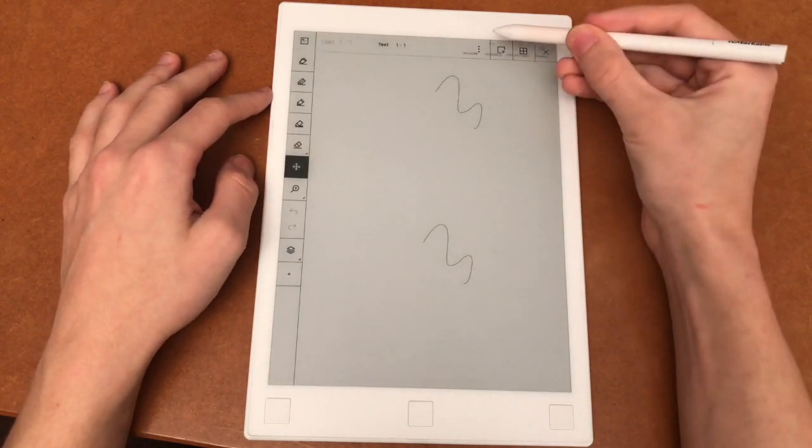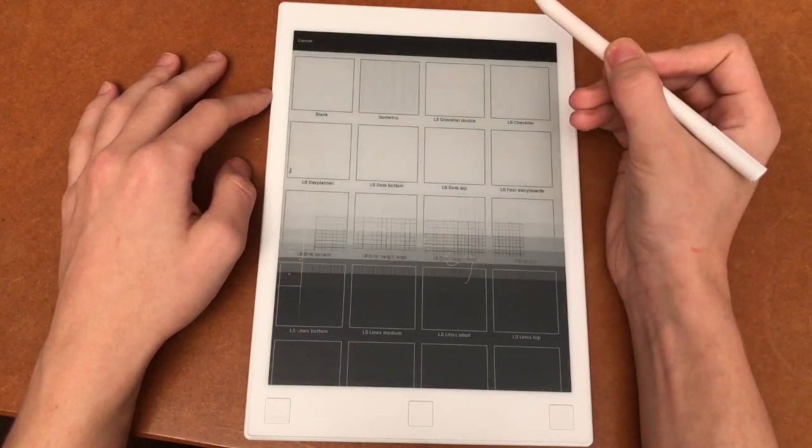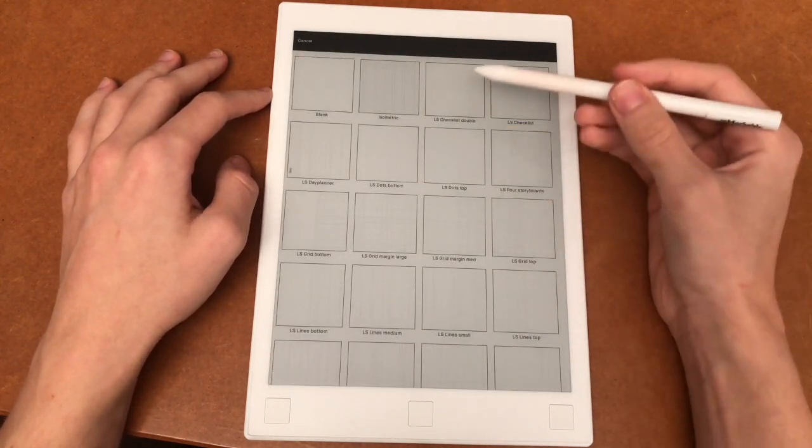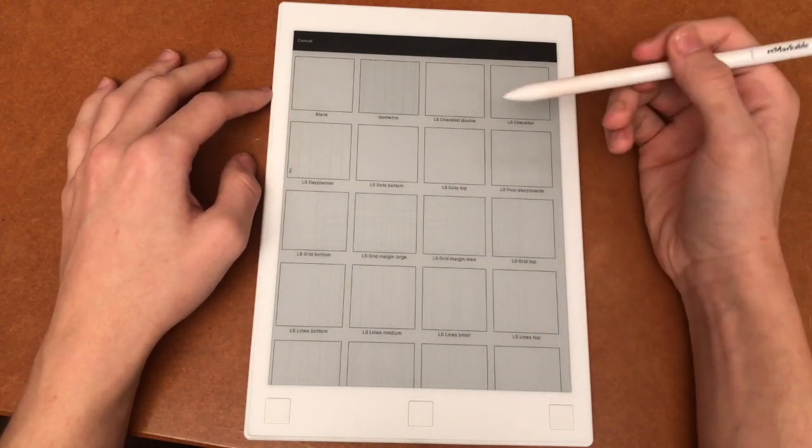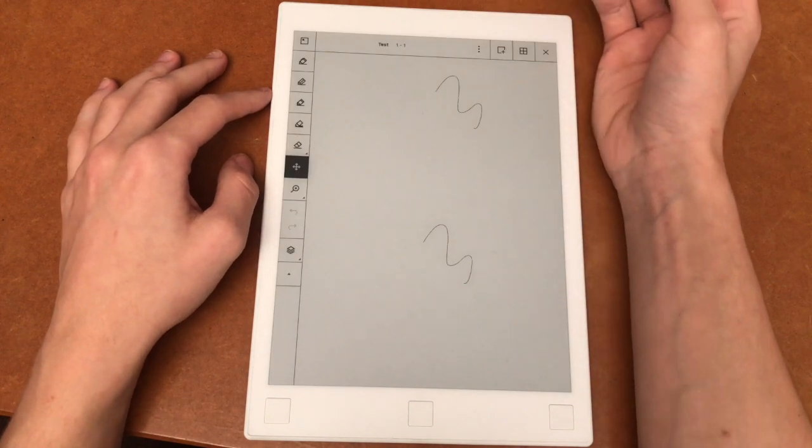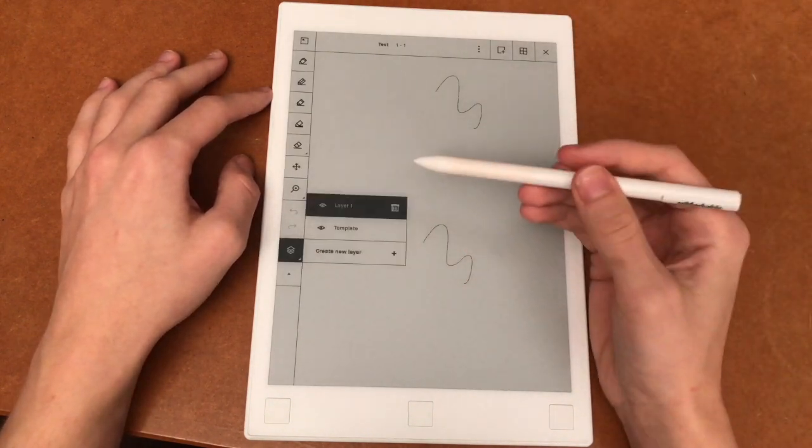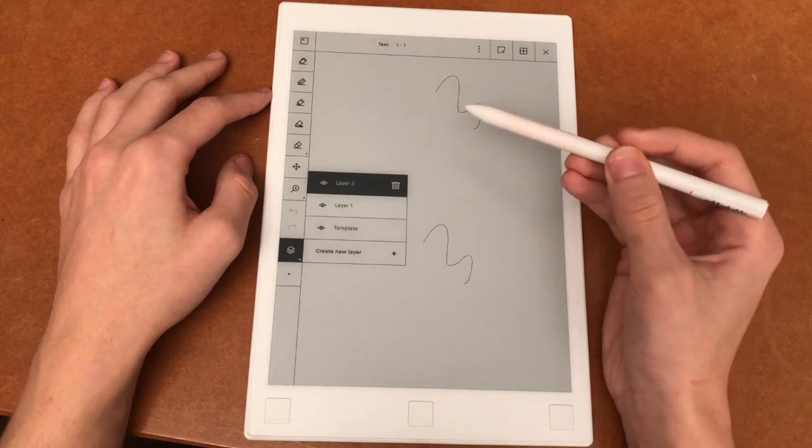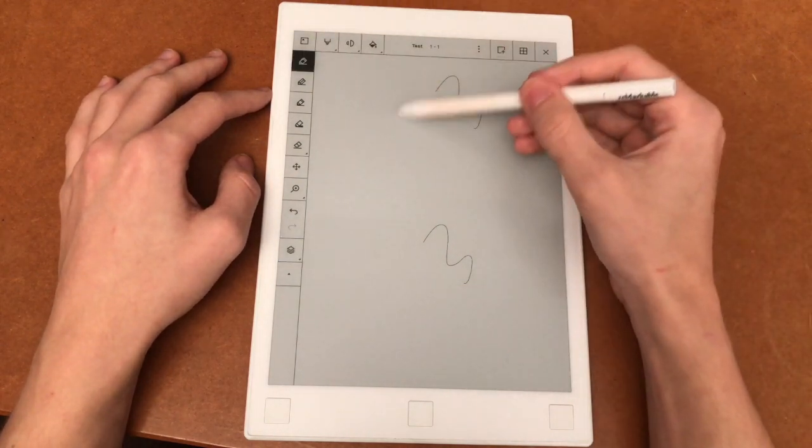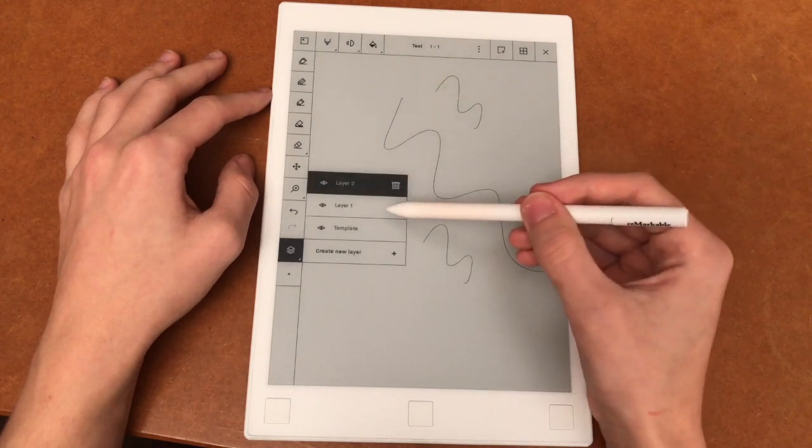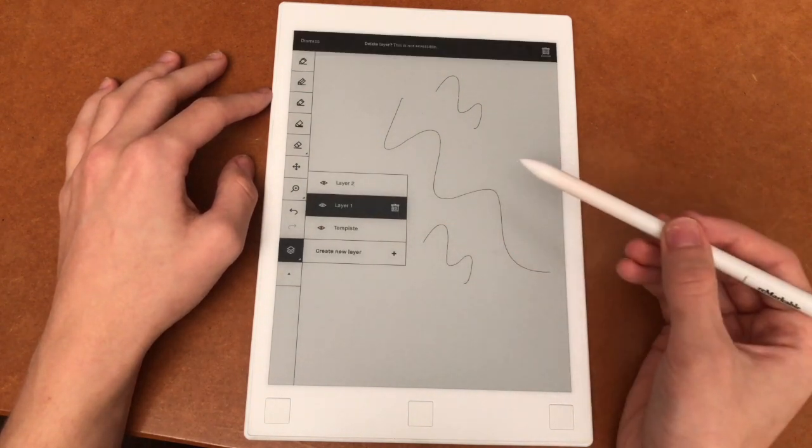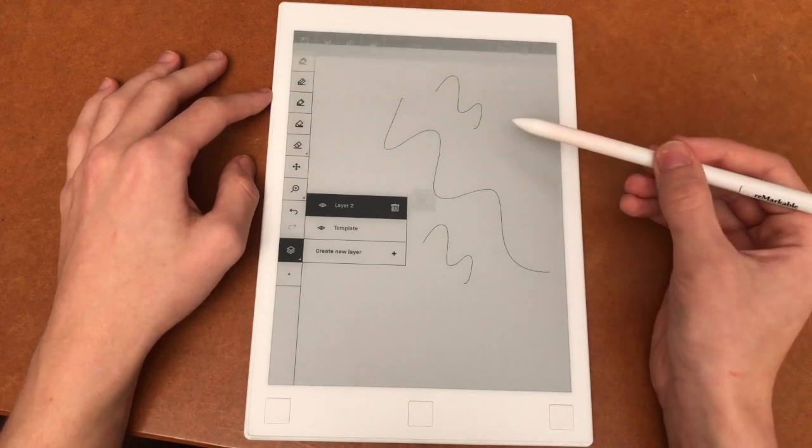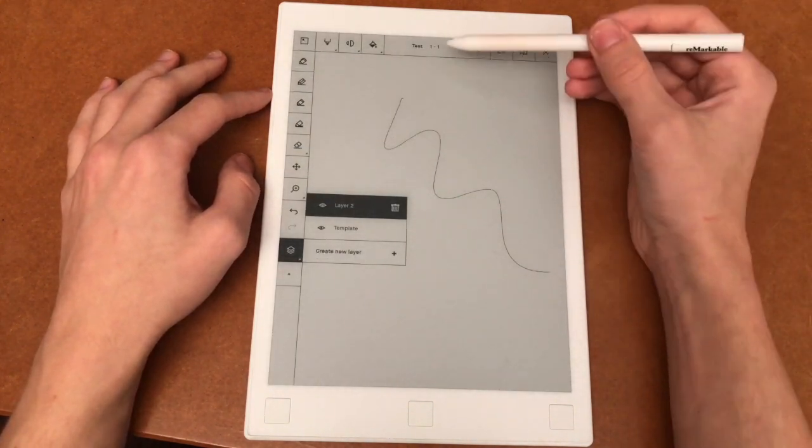Right here you can choose a template for what you're drawing or writing. So if you're drawing something, some templates might help or if you're writing something. And right here we have the layers. So if I create a new layer and write something, and then delete, for example layer 1, layer 2 and what I wrote or draw, then layer 2 remains.